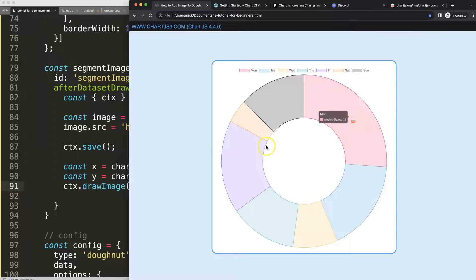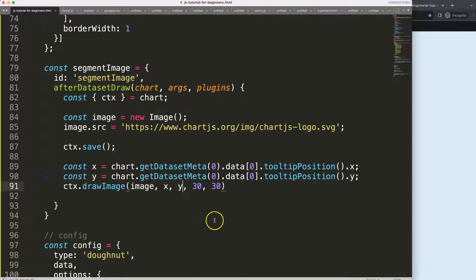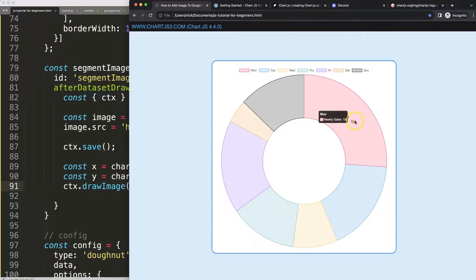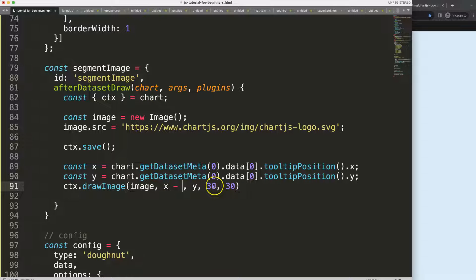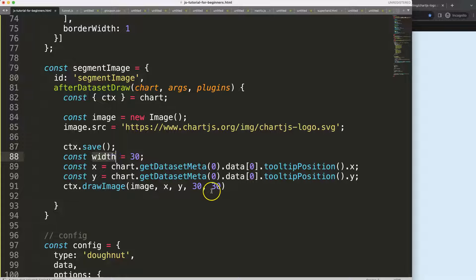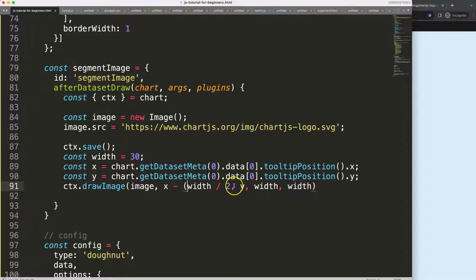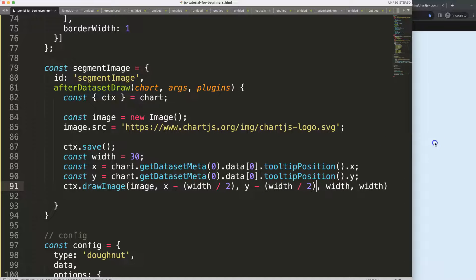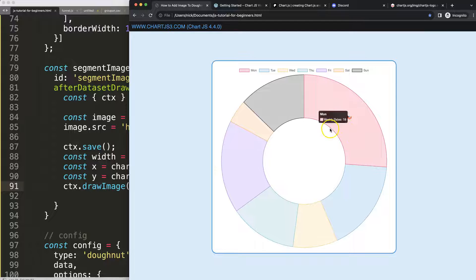The reason it's off is that drawImage starts at the top-left corner of the image at those coordinates. I need to go 15 pixels back to the left and 15 pixels back up. So I set a constant 'width' equal to 30, then subtract width divided by 2 from both the x and y. I'll add parentheses to ensure proper priority — and now we are exactly in the center.